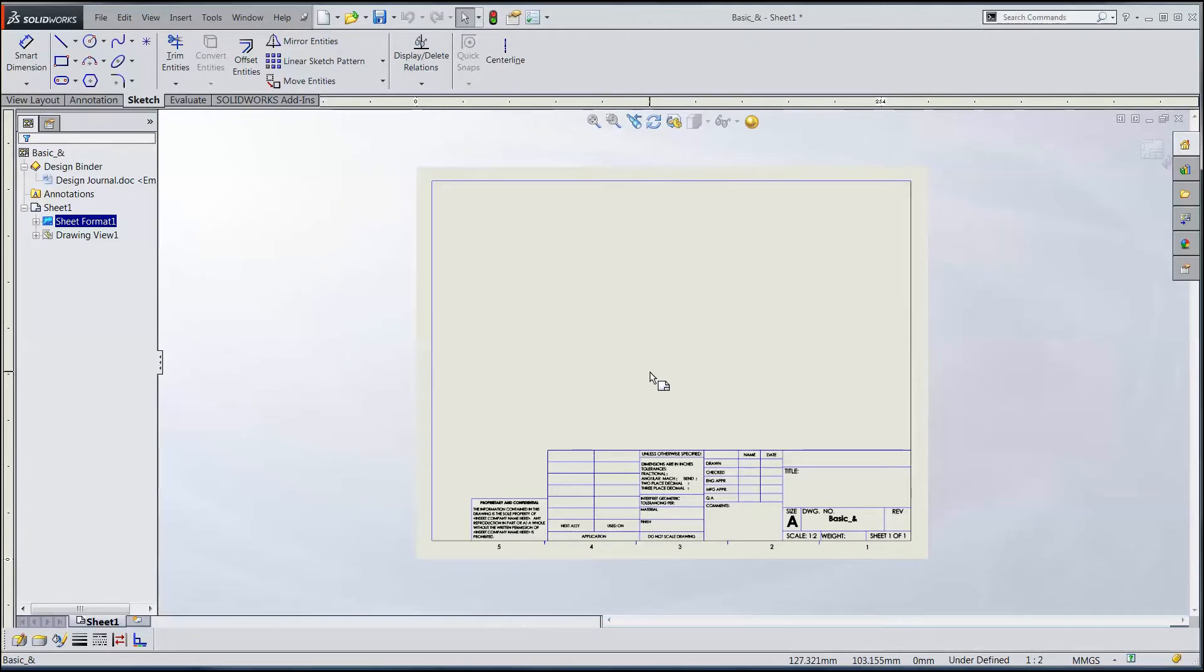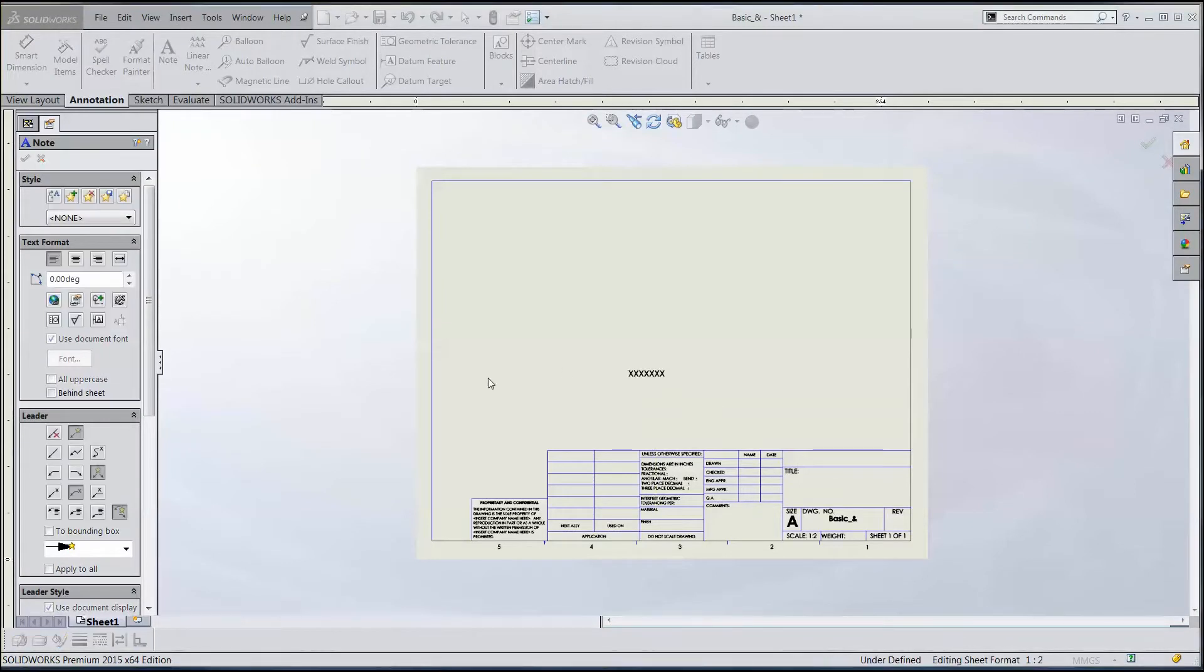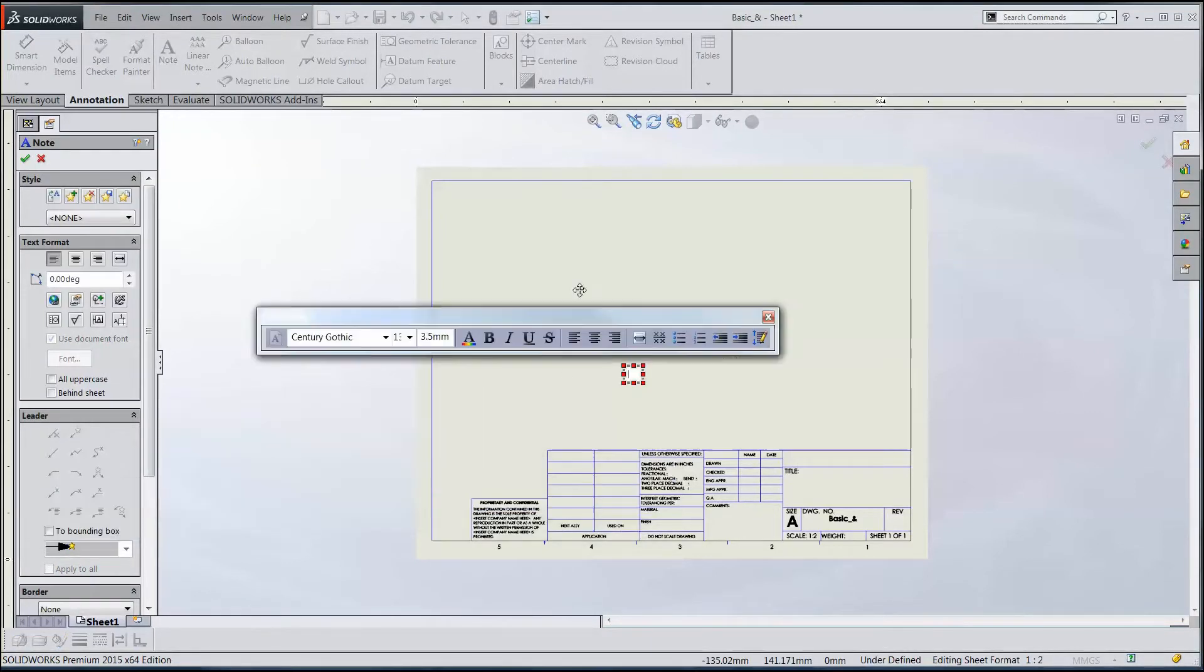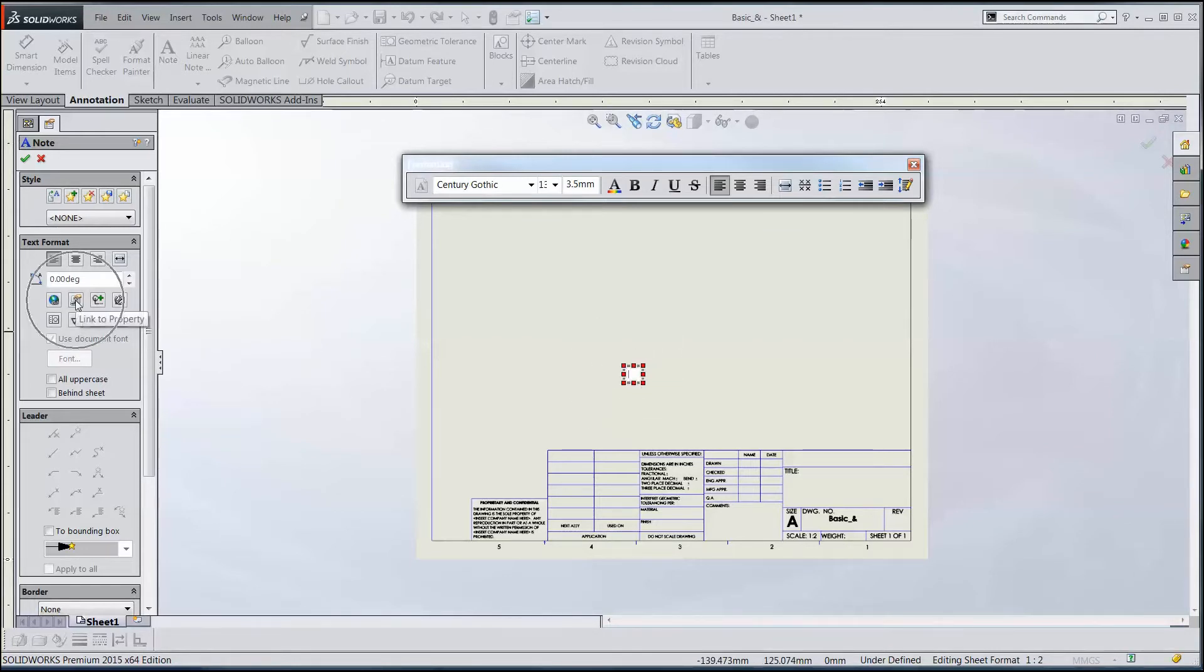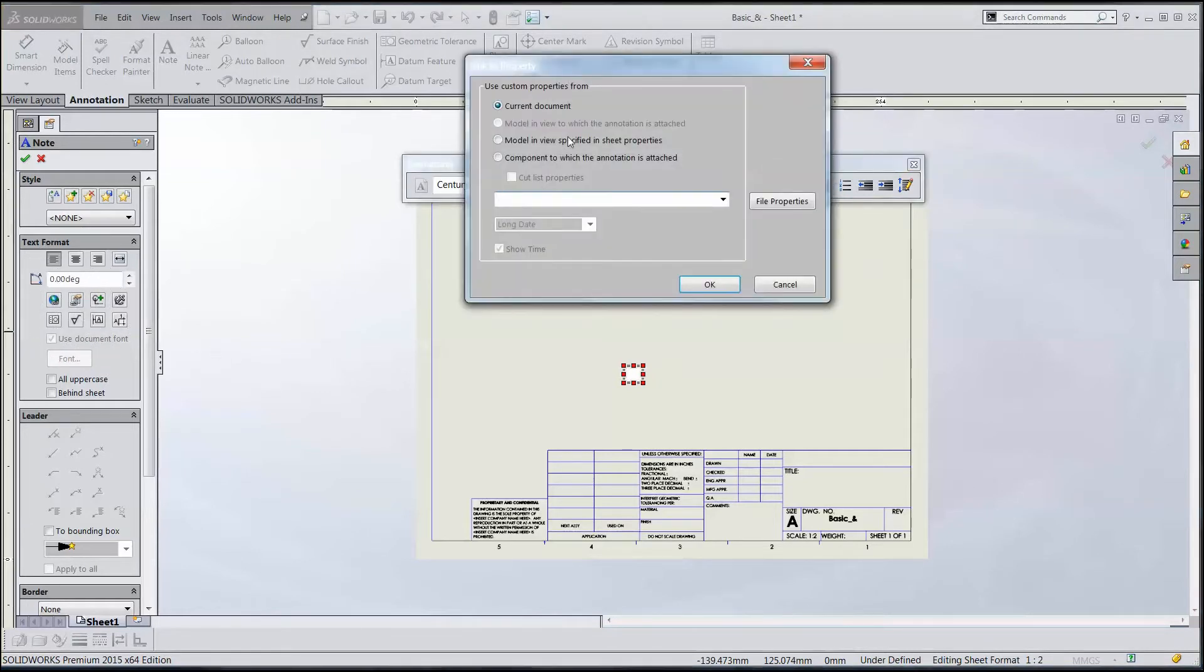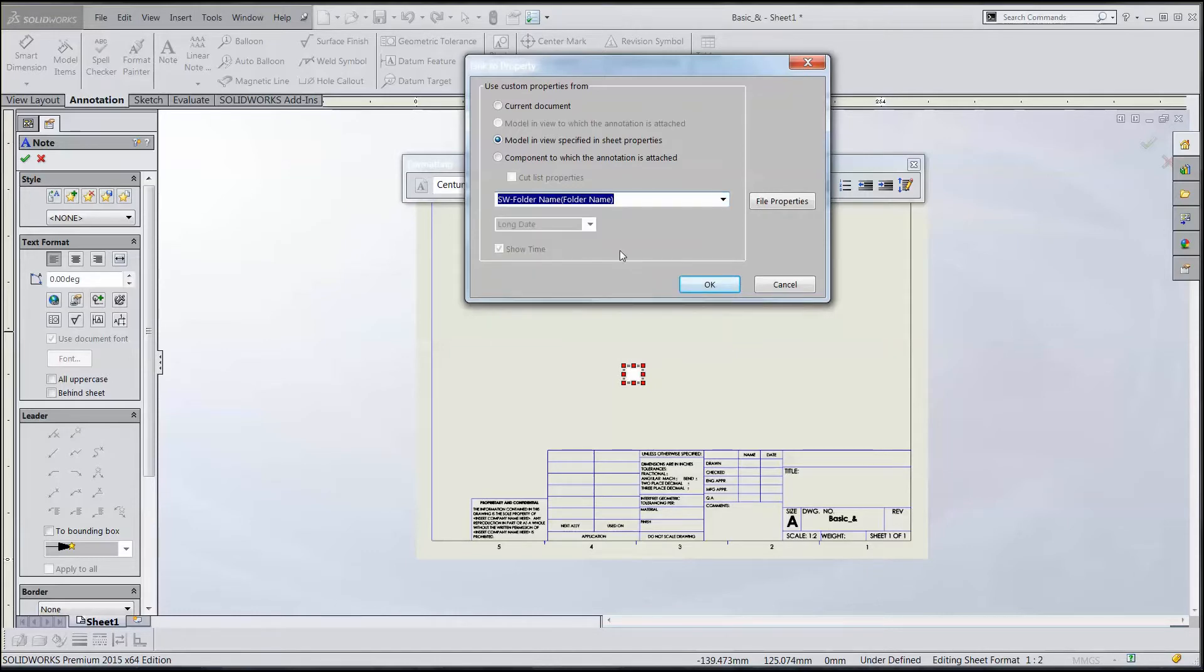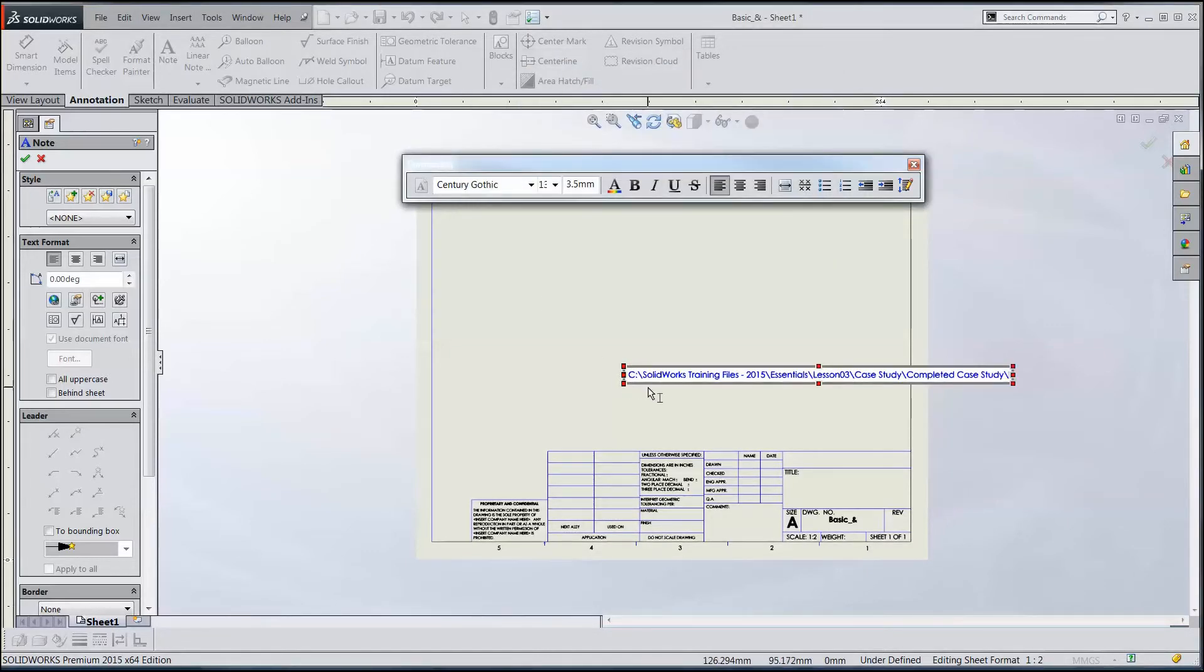But for right now, what I want to do is add a note. I can either right mouse button and pick note, or annotations note, or I can go up to the annotations toolbar here and pick note. Just drop it off anywhere, doesn't matter where for the moment, and move that around and get it where I want it. Now what I want to do is link this note to a property, and that would be the file path. Over here in the property manager, pick link to property, the model and the view specified in sheet properties, and then folder name. There we go. Perfect. You can see we got a folder name in here.